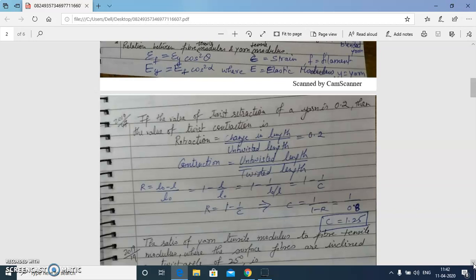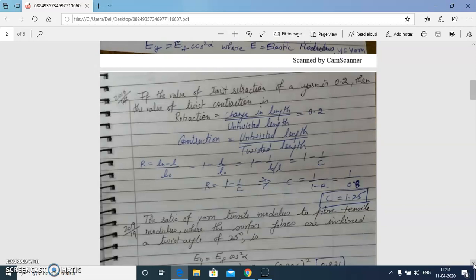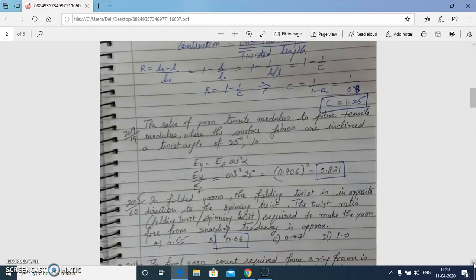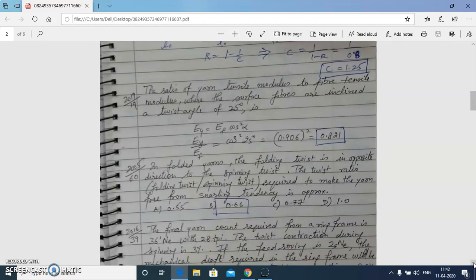Now we will discuss numericals from recent GATE question papers. First, from 2019: if the value of twist retraction of a yarn is 0.2, find the value of twist contraction. Retraction is change in length upon untwisted length; contraction is untwisted length upon twisted length. Using the relation between R and C, the contraction factor calculates to 1.25. Since contraction factor is always greater than 1, the answer is 1.25.